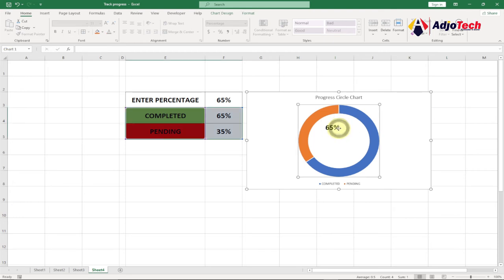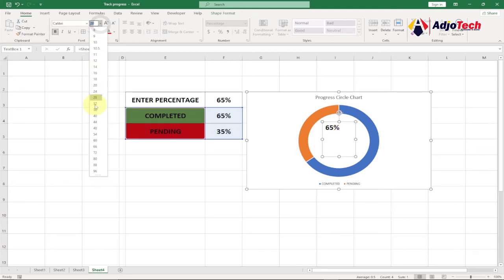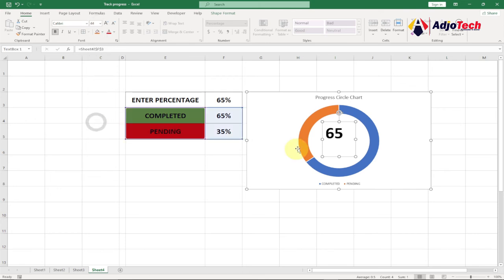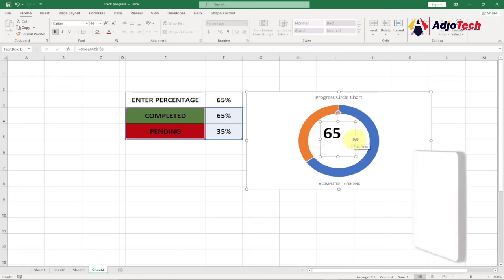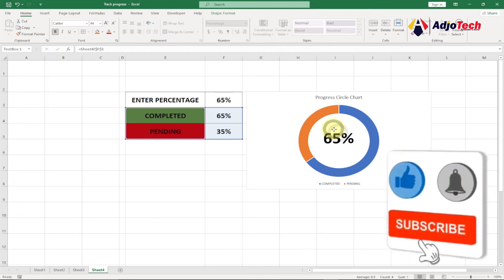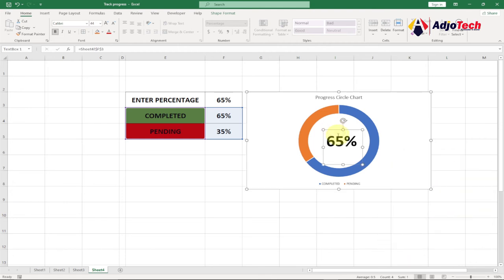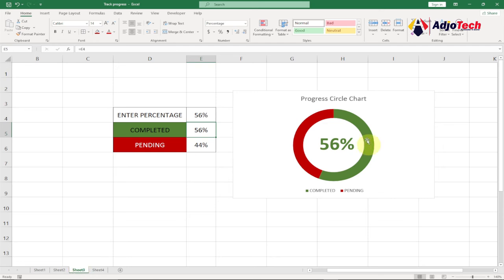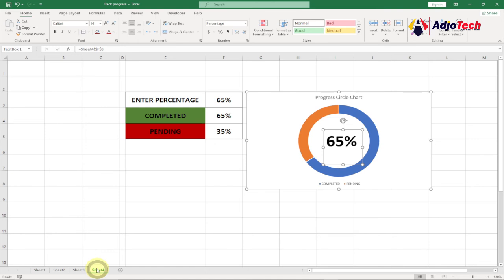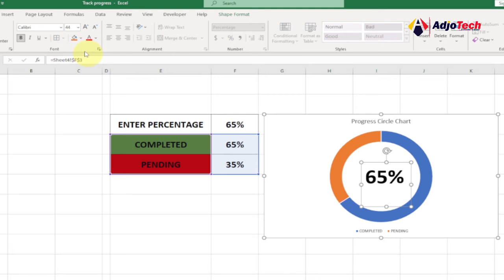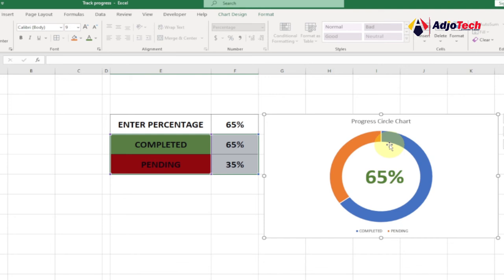Increase the font size — 44 should be fine. Open the text box a bit so the percentage shows fully, then position it in the center of the chart. We also want to change the text color to green to match the completed percentage indicator. Go back, select the text, and change the text color to green.